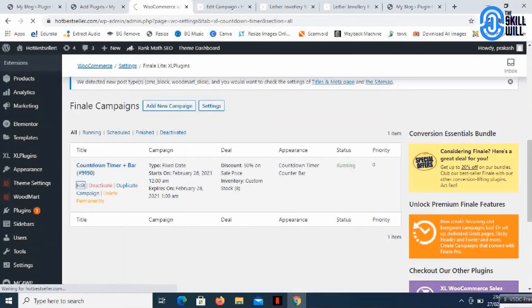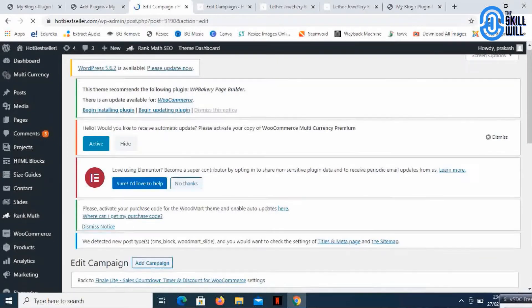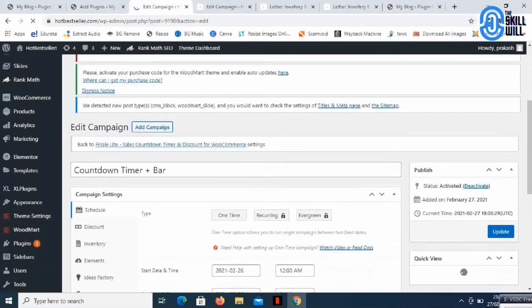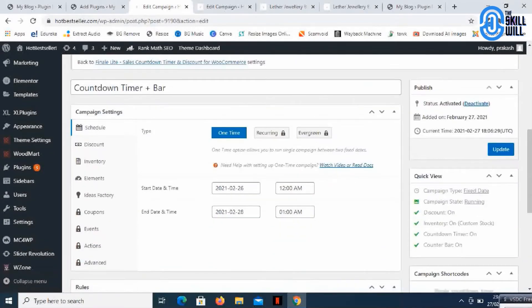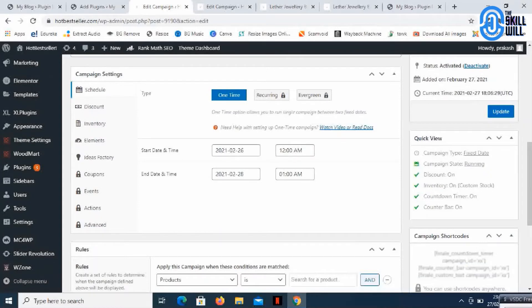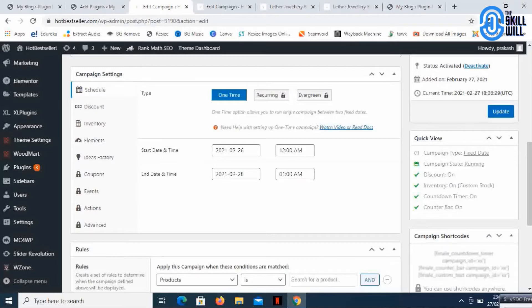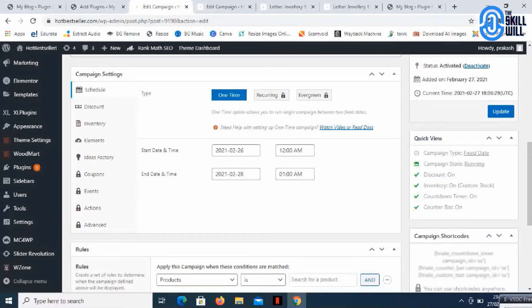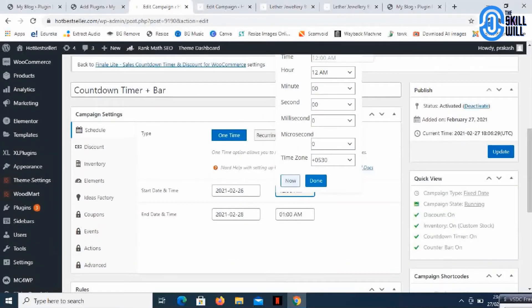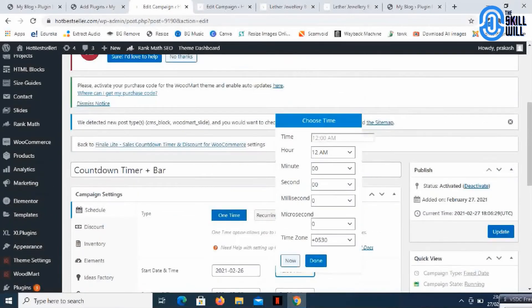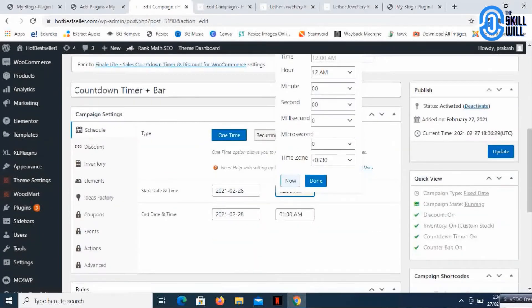To edit this campaign, I can do the date settings. I'm just keeping it as is, starting yesterday and it will end on 1 AM tomorrow. You can set the time here. If it's GMT or the time zone, you can change all these things.